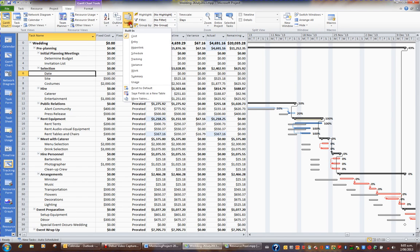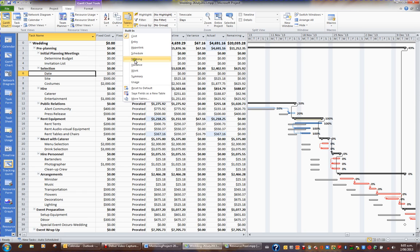So have a look under the Tables button, and there's some very interesting tables in there. I'm going to put my table back to Tracking.